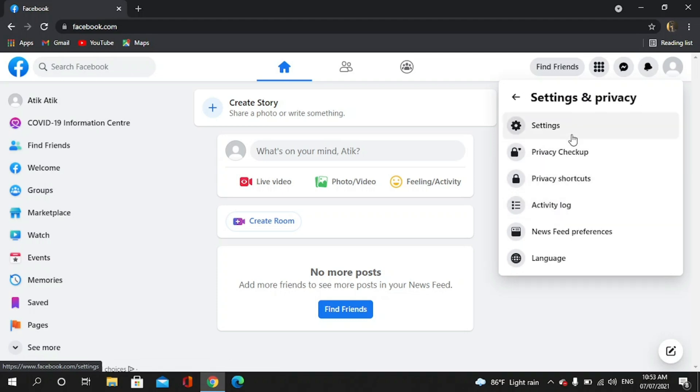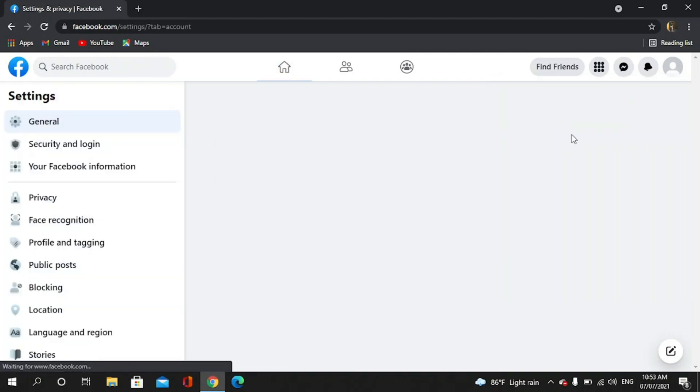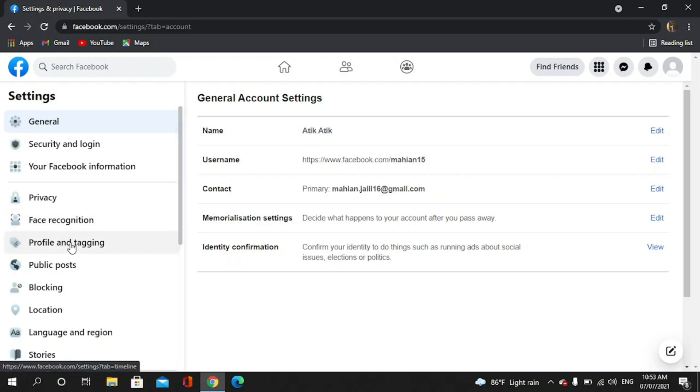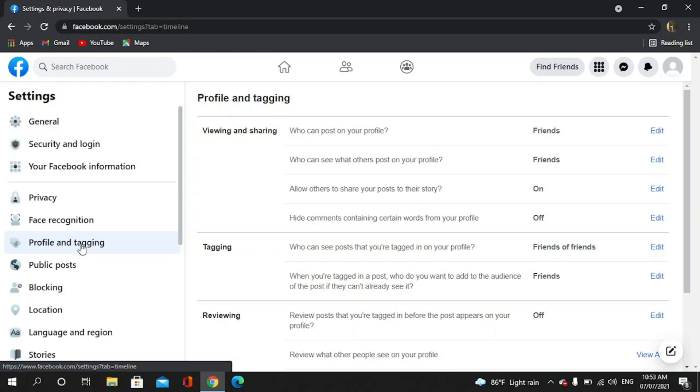Then again settings. Now we have to go to profile and tagging. Here you can see...